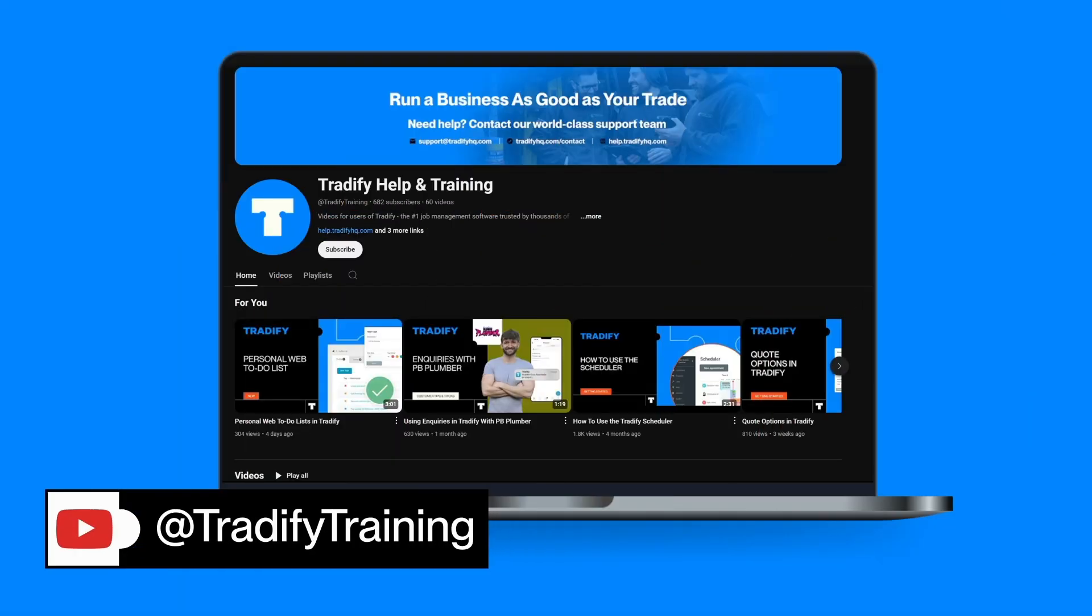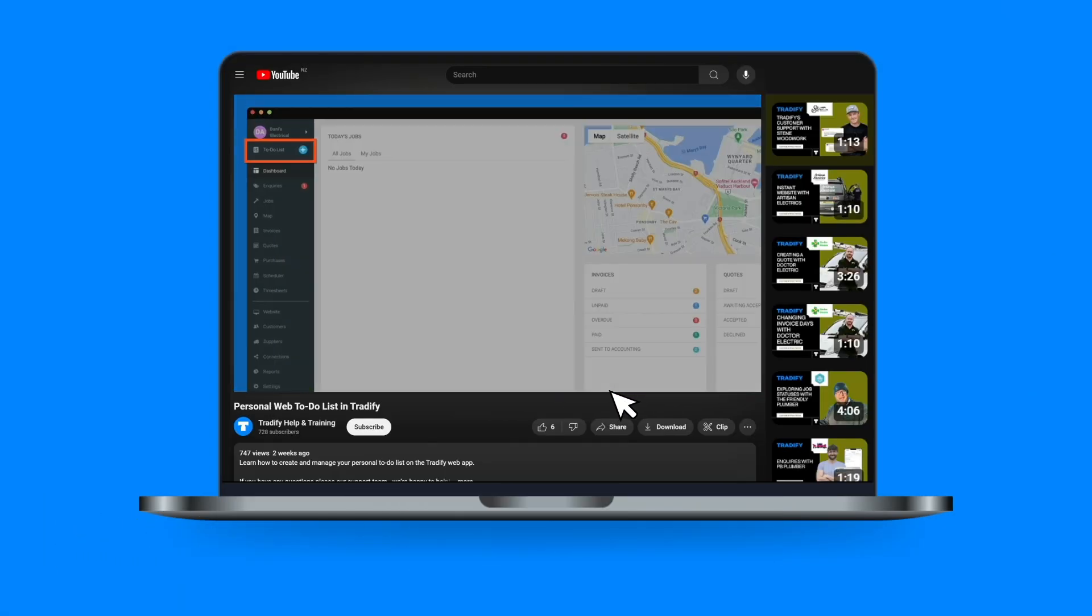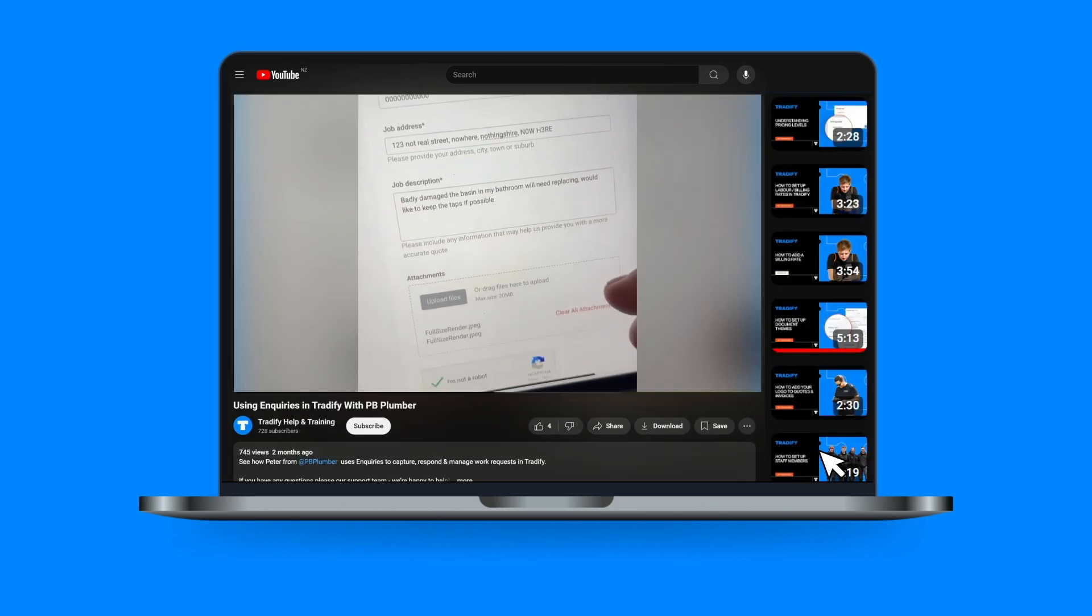Feel free to check out the other videos on our YouTube channel. We have everything from detailed feature guides to customer tips and tricks.